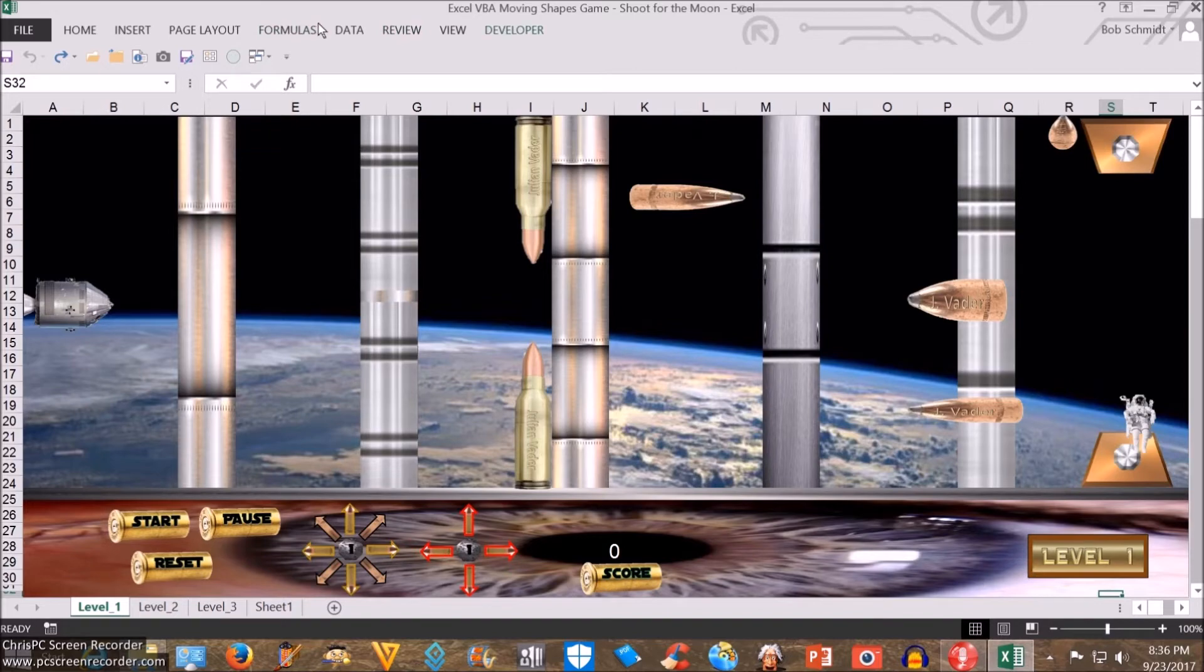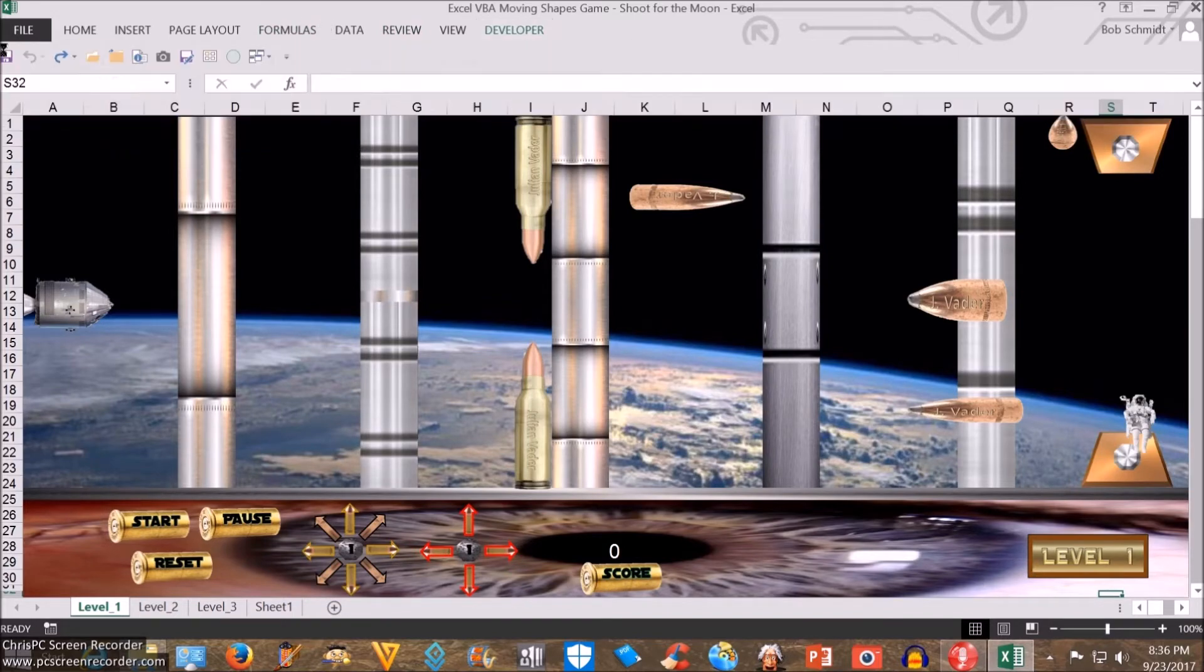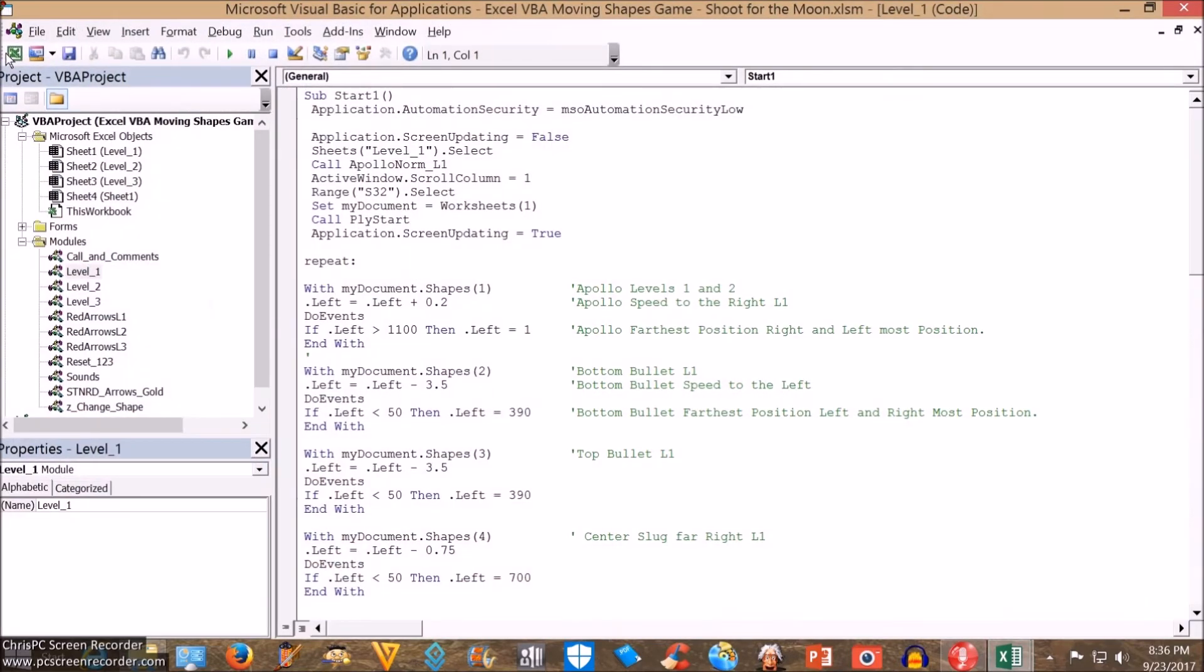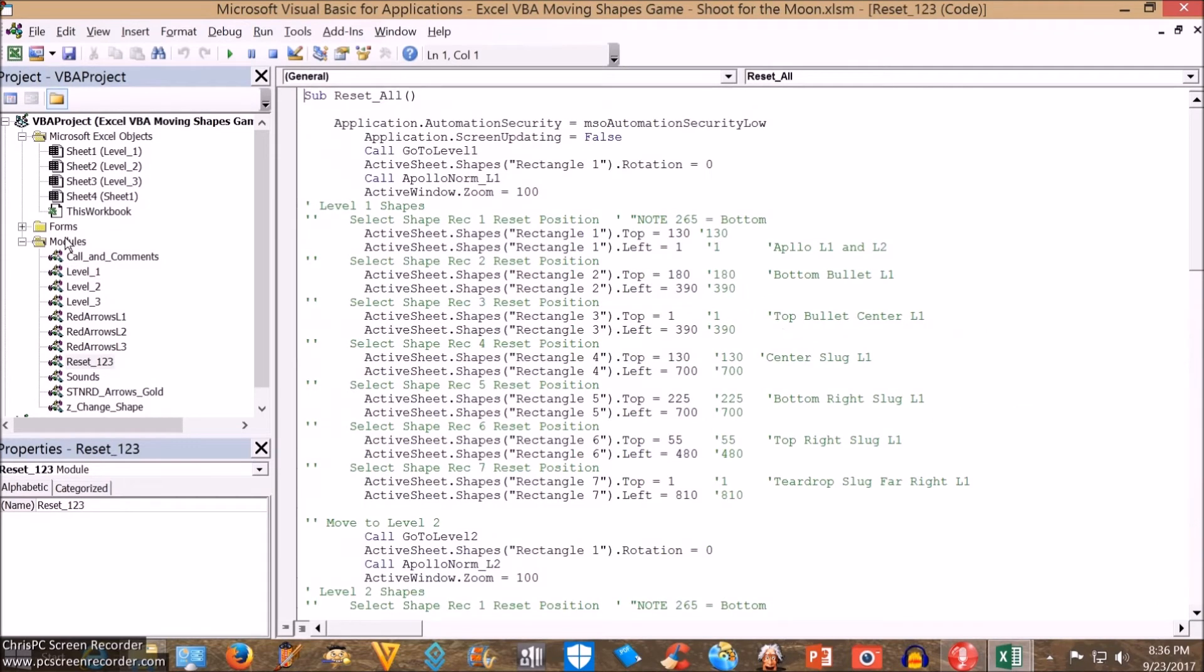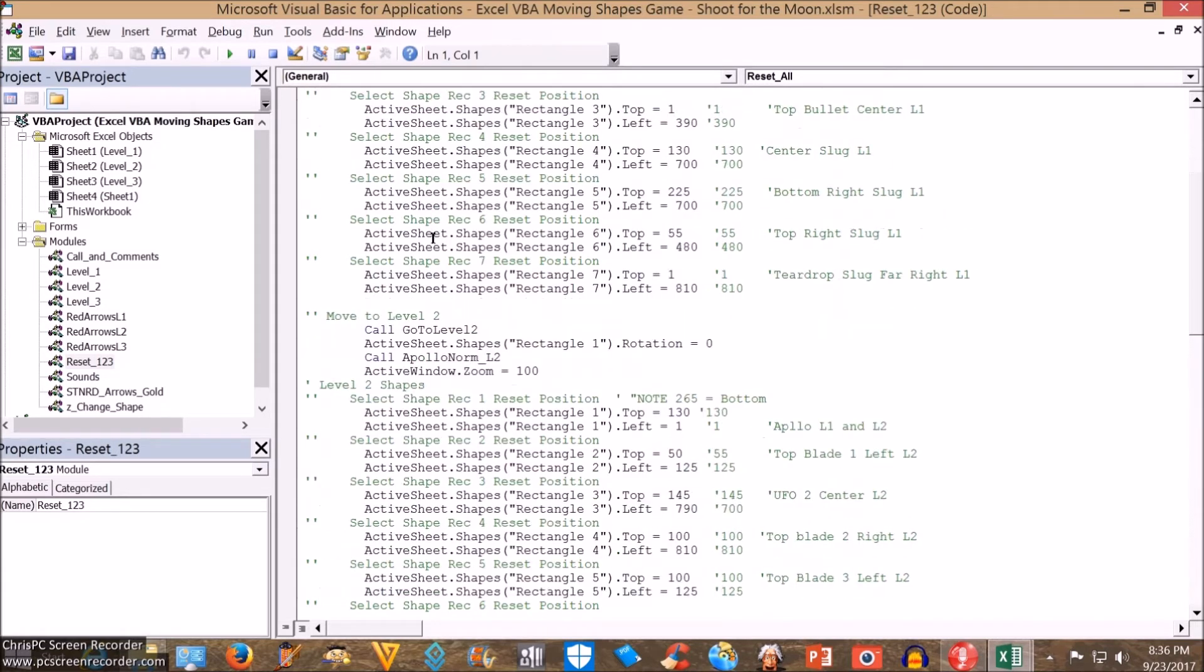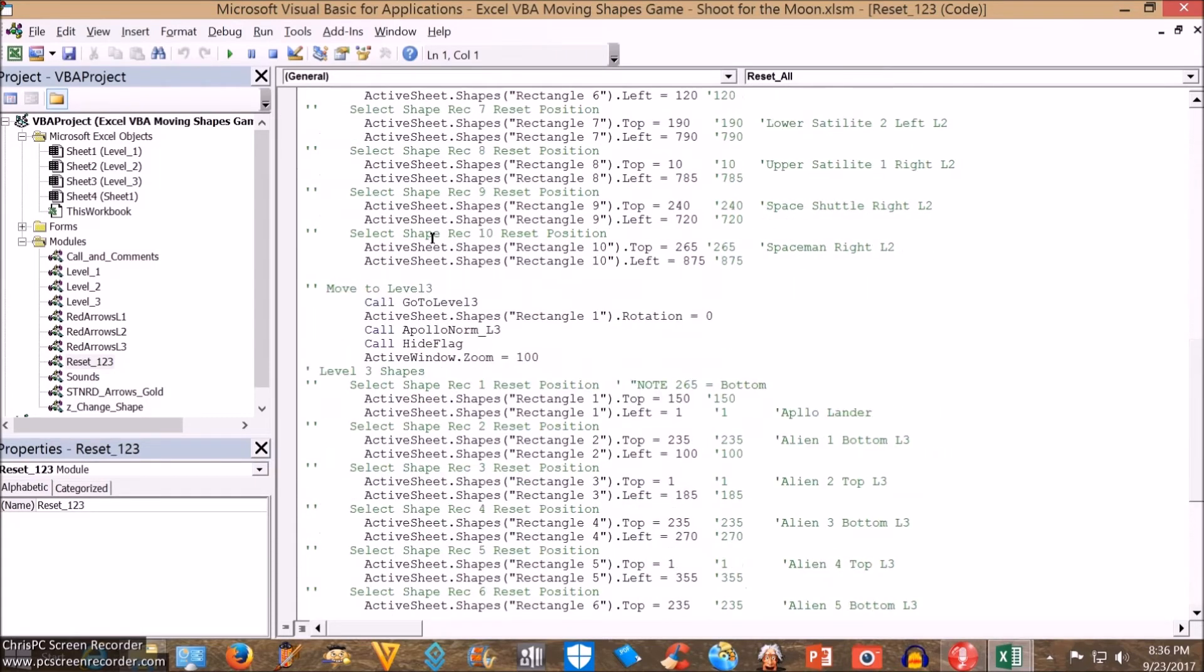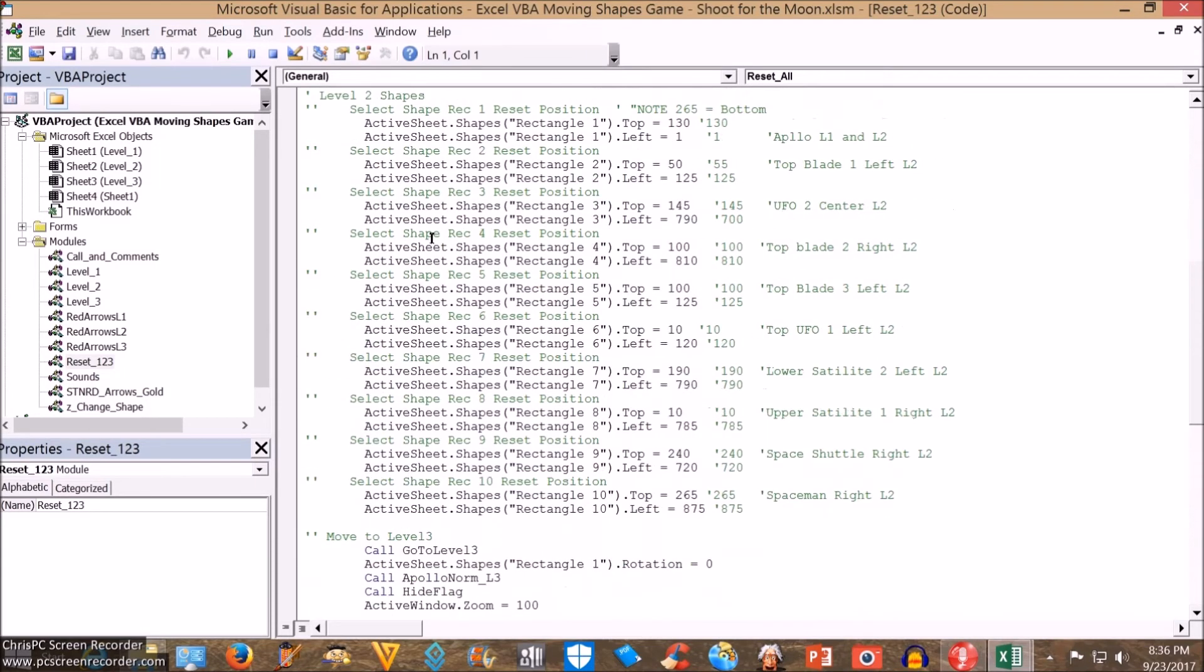In the code, I think the main thing, even if you just do a level 1 sheet or 1 sheet is on this reset, I have all the position shapes for level 1, their top position, their left positions across the screen. Same goes for level 2 and level 3.